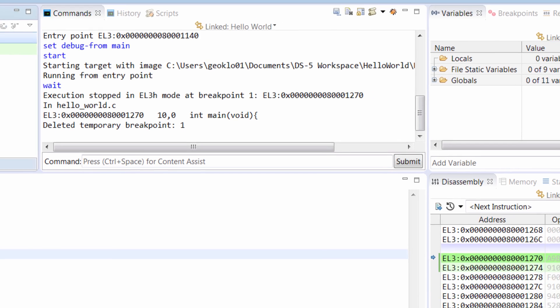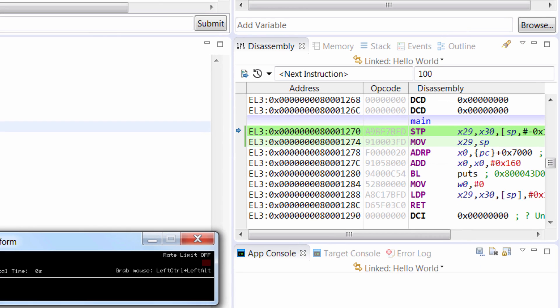The Disassembly view shows the loaded program in memory as addresses and assembler instructions. The blue arrow indicates the location in the code where your program has stopped. In this case, it is at the Main function.